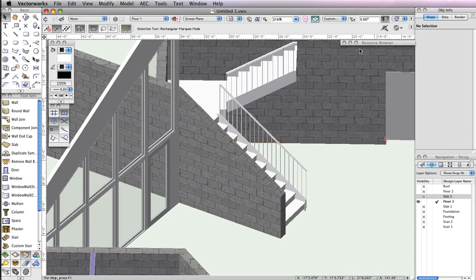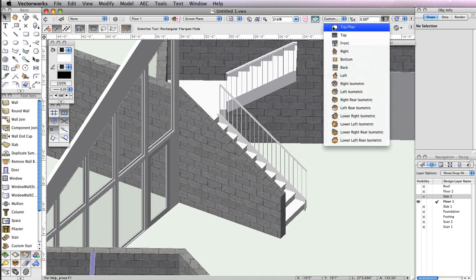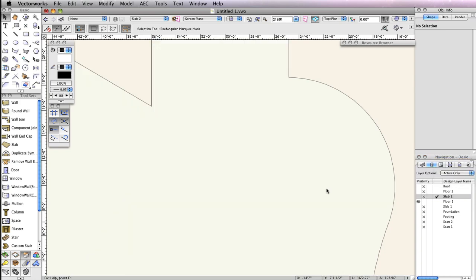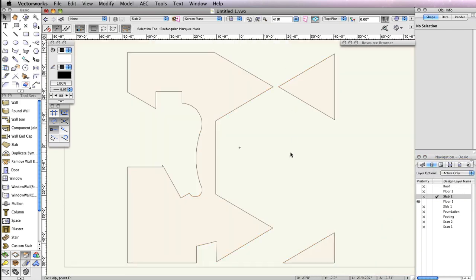Also, make Slab 2 the active design layer and change the Layer Options dropdown menu to Active Only, because at the moment this is the only design layer you'll need to create handrails on. Click Fit to Objects to center the slab in your drawing area. After that, zoom in on this curved portion of the slab.